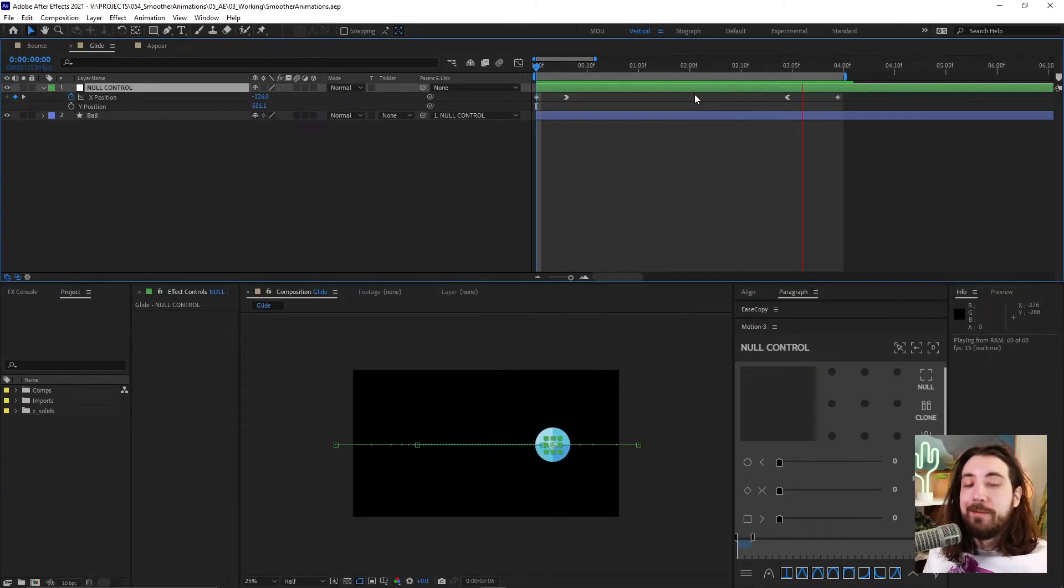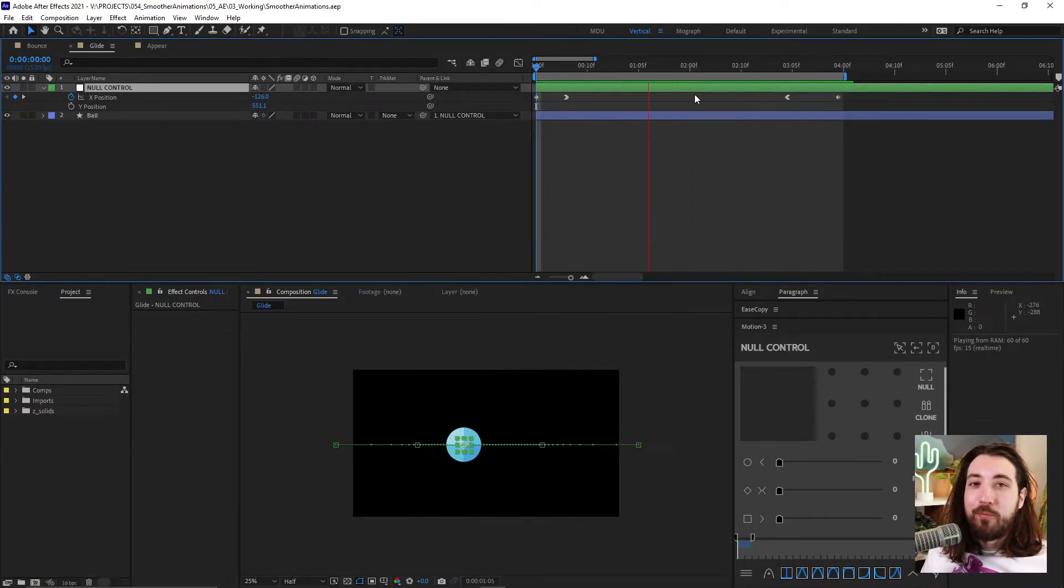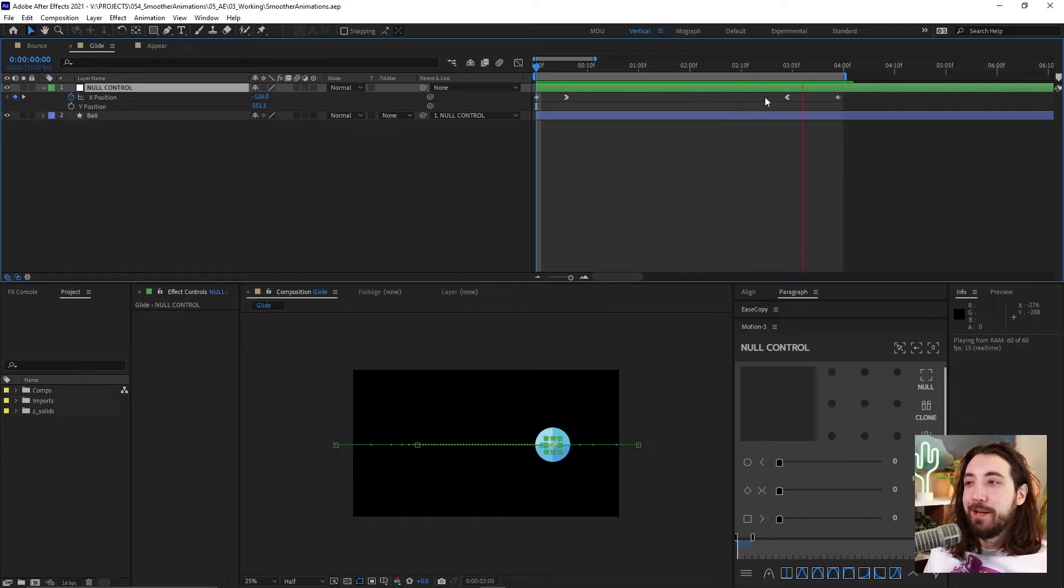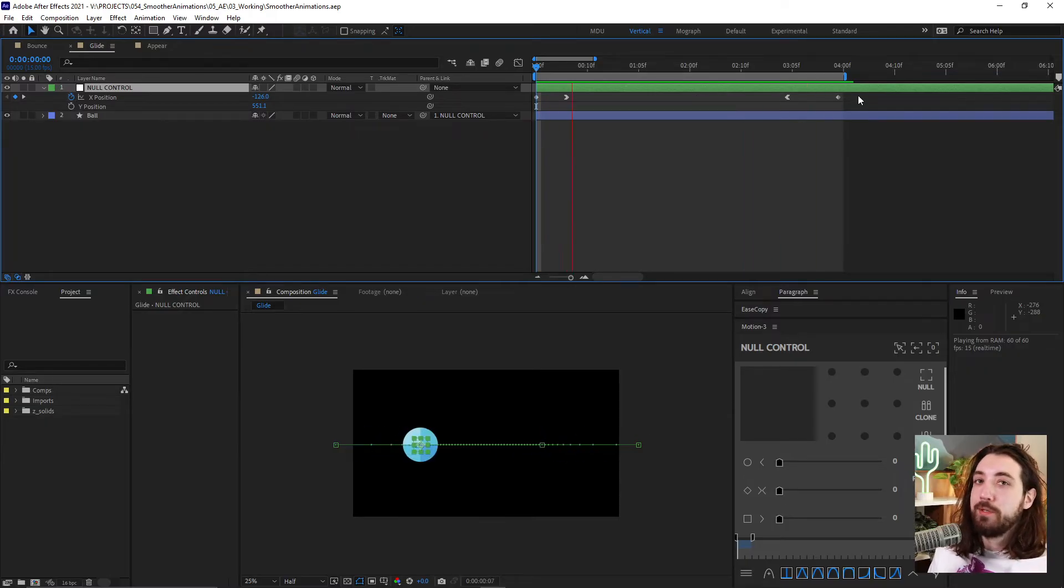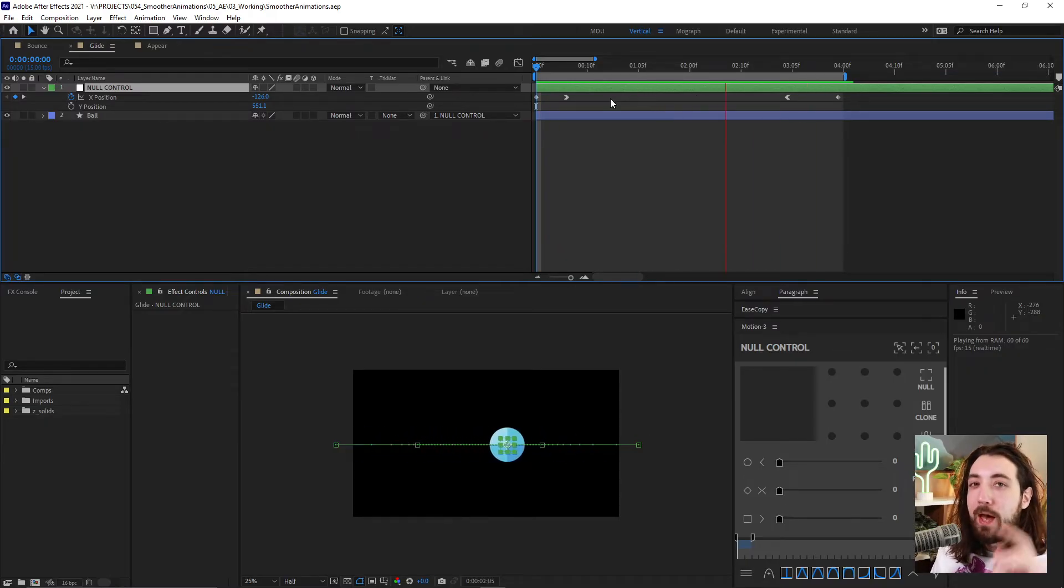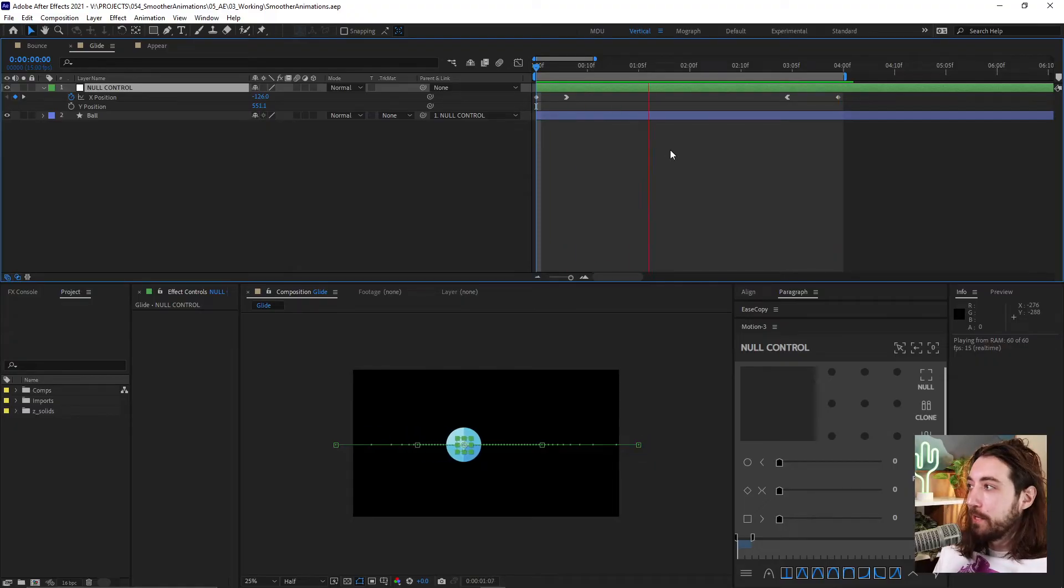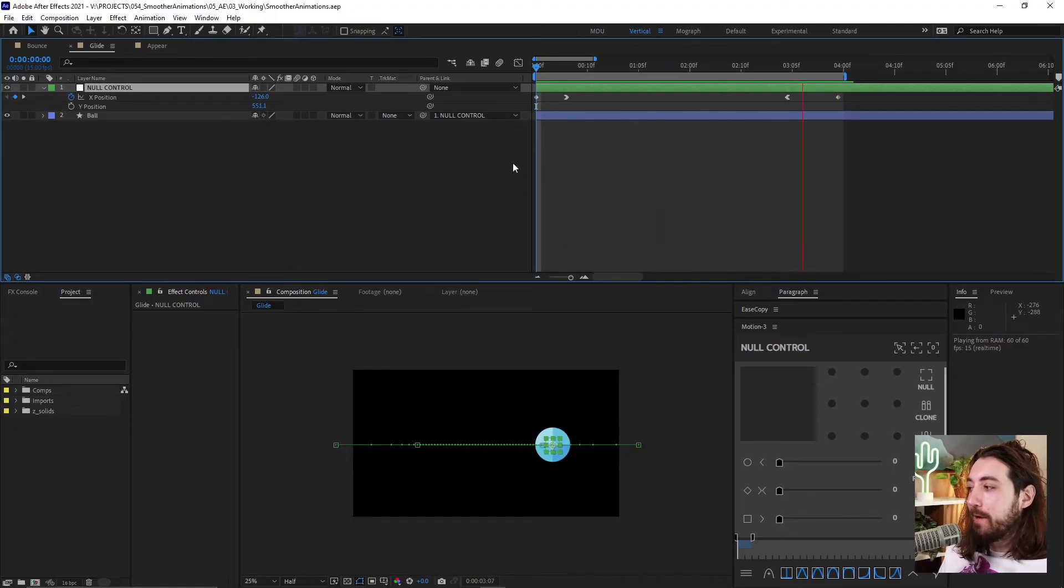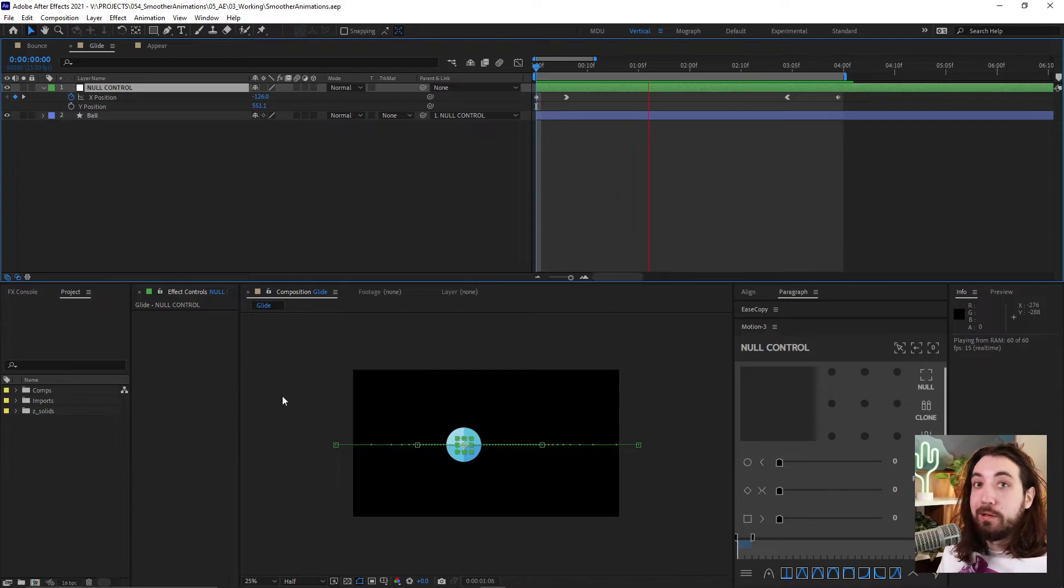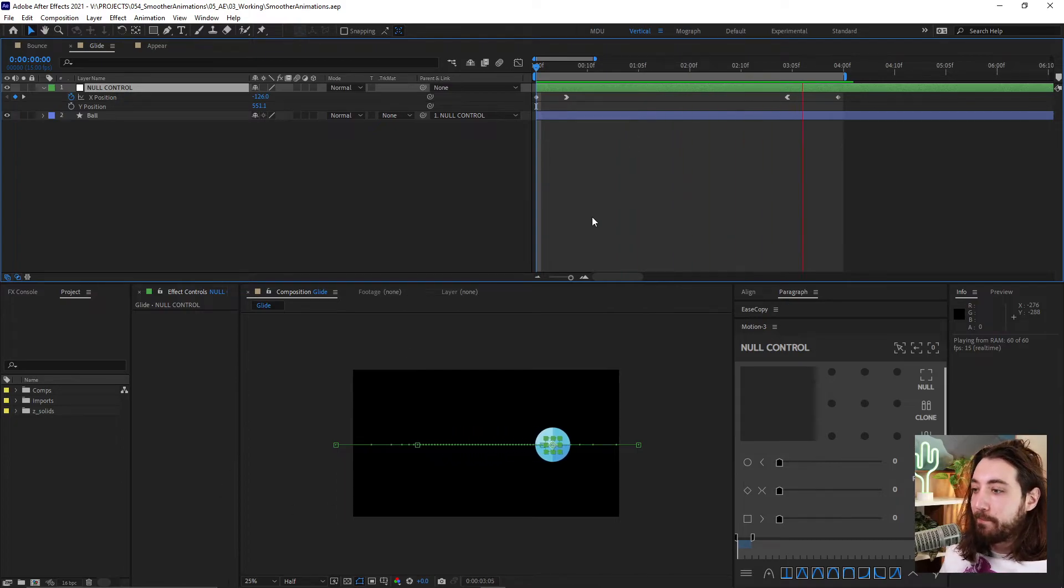And so I know you're thinking, surely this technique, it can't work for everything, right? Such a basic, vague technique. Well, I'm gonna show you you're wrong. It does. So we have this gliding ball, this ball that glides across the screen.